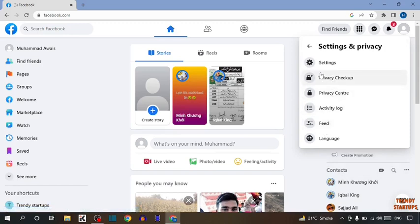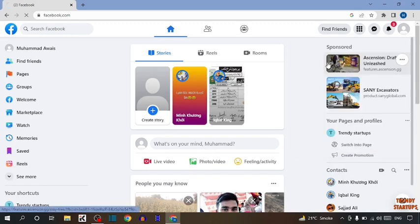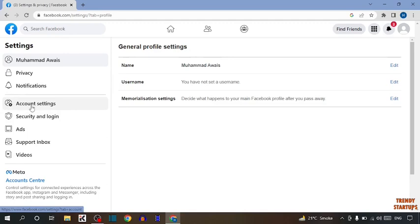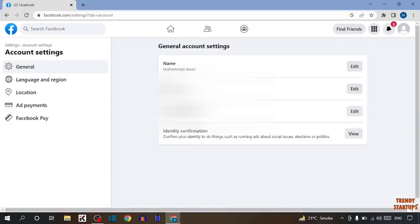Now here you can see the option of settings, so click on settings. In settings, you have to find the option account settings. Click on account settings. After that, you'll see name, contact, identity confirmation. Here we need the option contact, so simply click on edit.